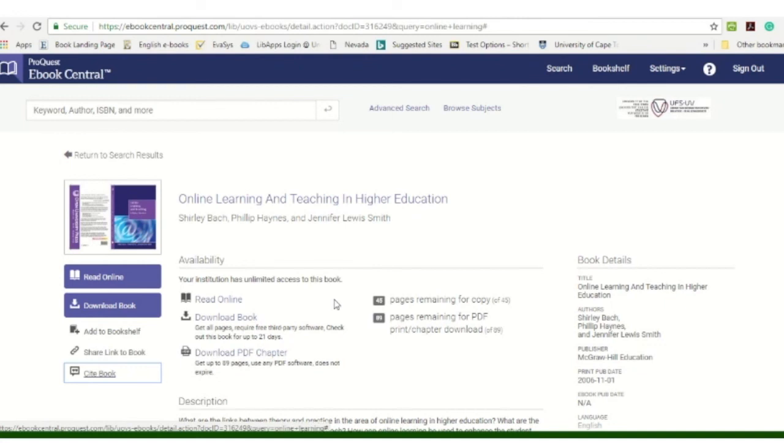I hope this tutorial will help you accessing the electronic books that the university library has available.